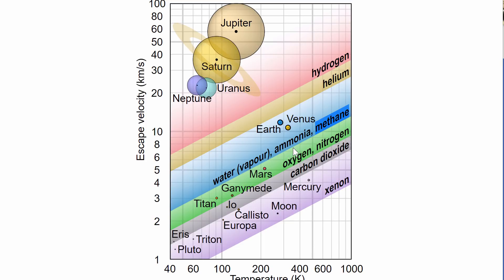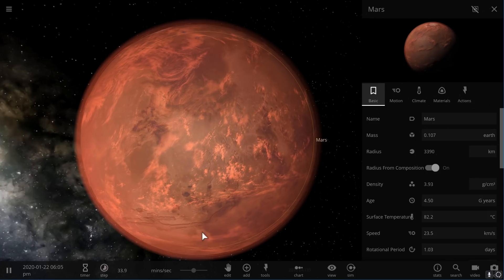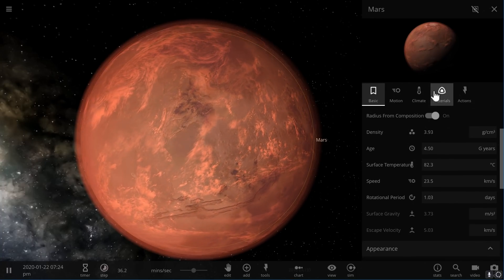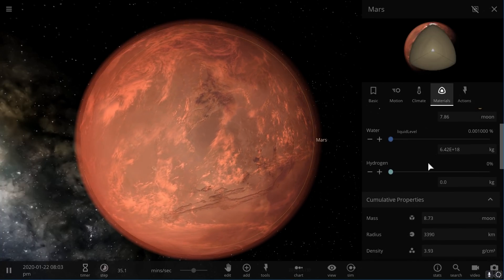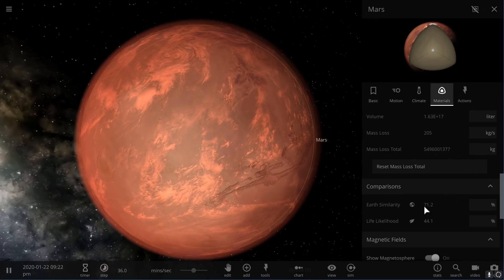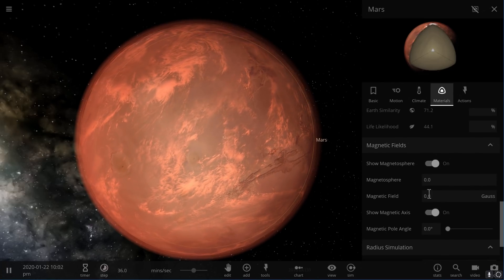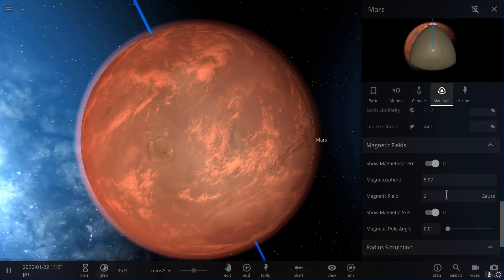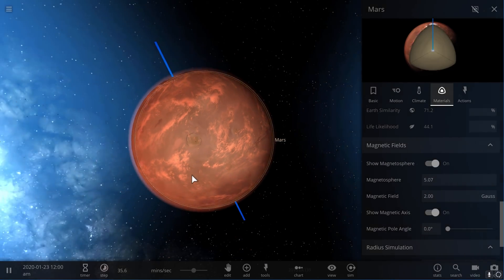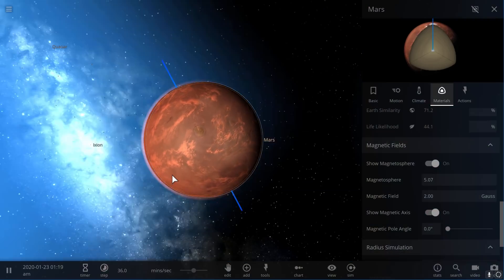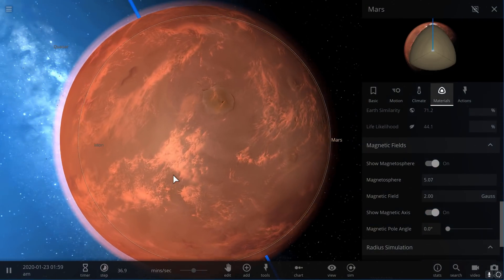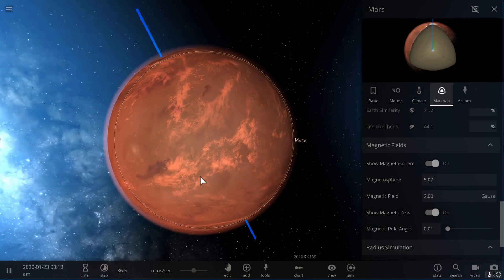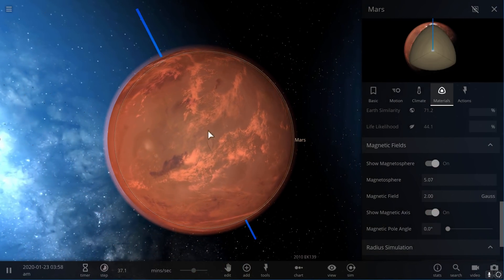It will also be unlikely to have water vapor. It's also unlikely to have ammonia and methane because all of these very important molecules that are present in our atmosphere will probably just escape. Their escape velocity is too high, so Mars will not be able to hold them. It's just going to be barren with some oxygen, a little bit of nitrogen, and a lot of carbon dioxide.